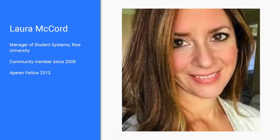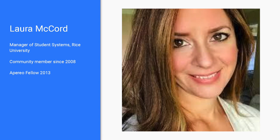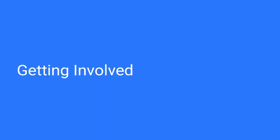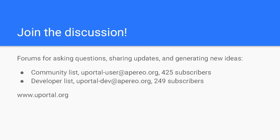I'm Laura McCord from Rice University. I first joined the uPortal community in 2008 and have deployed uPortal at several universities over my career. We invite you to get involved and join the uPortal community. The best way to keep up to date with the project is to join our discussion list. The lists are welcoming to all as forums for asking questions or sharing updates and new ideas. The community list is more geared towards using and deploying uPortal, while the developer list is more focused on developing or extending the software.